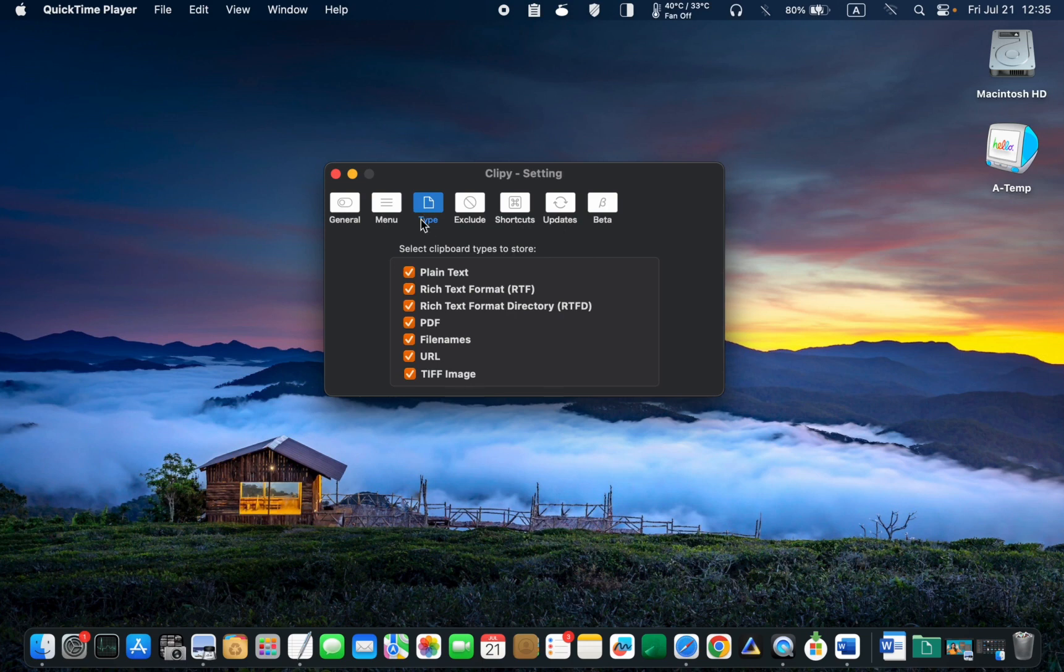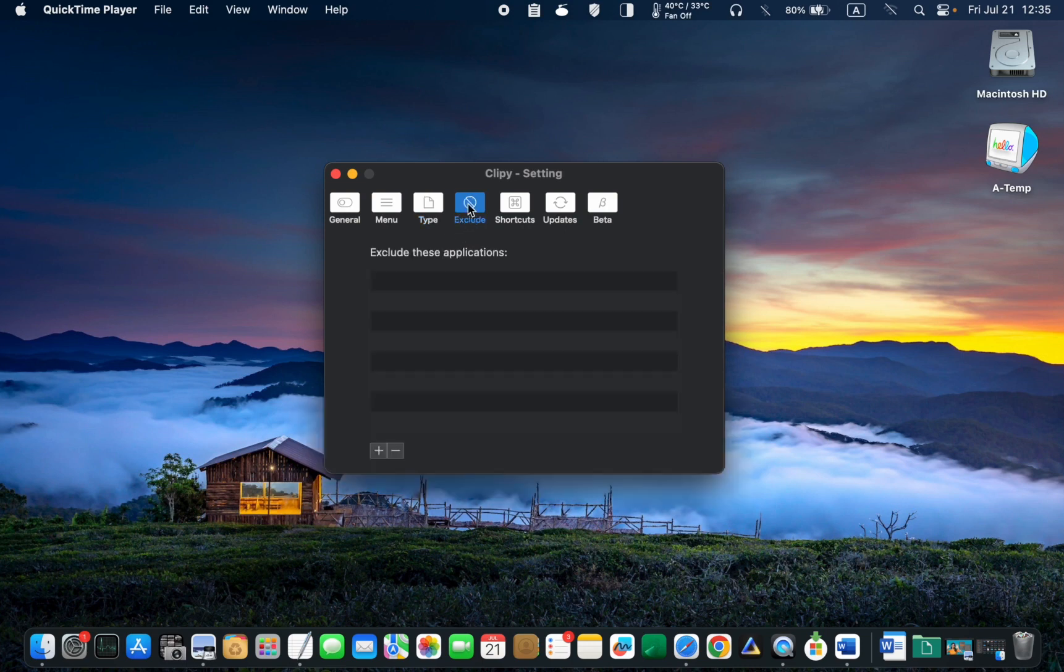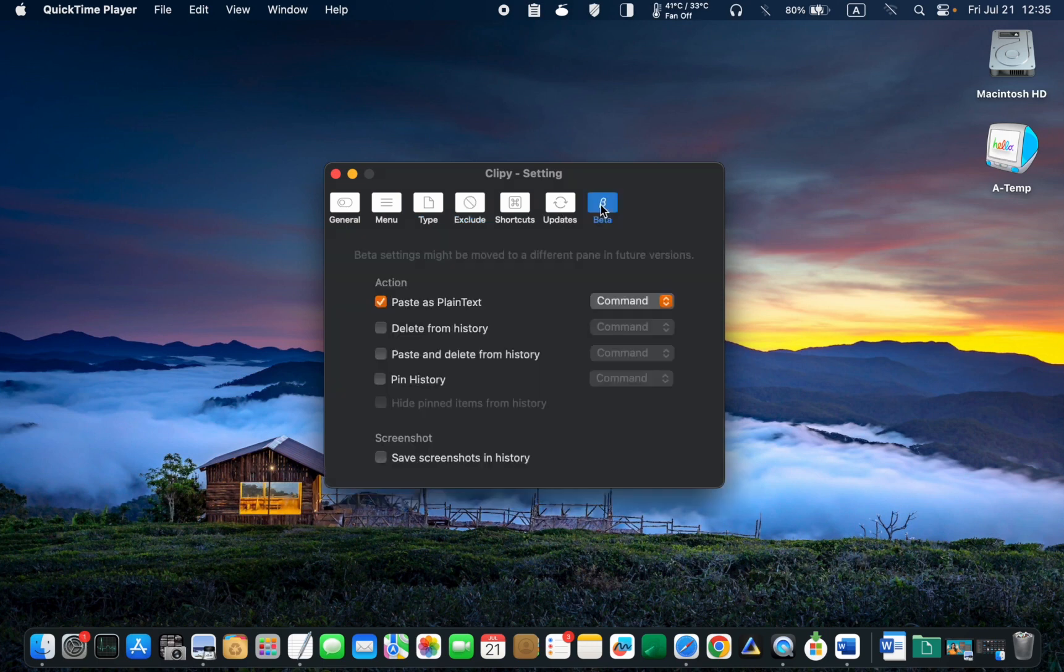As for the exclude and beta tabs, there is no need to make any changes, at least in my case.